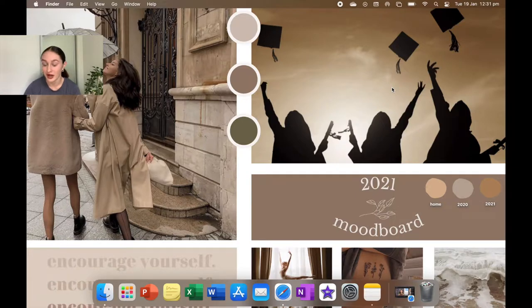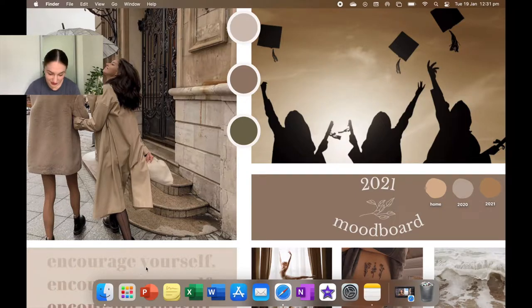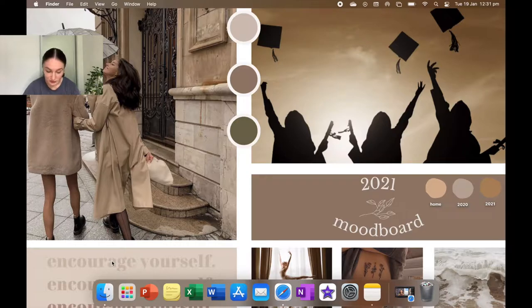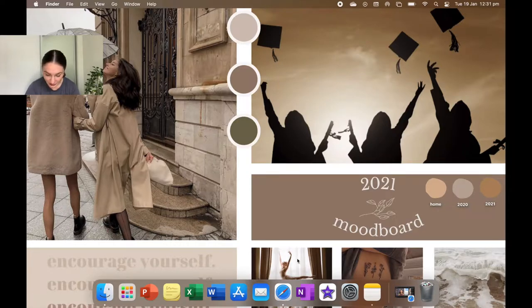This next one here is people throwing graduation caps because I'm graduating from high school this year. Down here it's kind of covered by my taskbar, but it says encourage yourself just like multiple times in different colors.